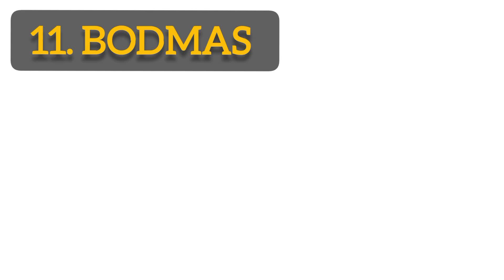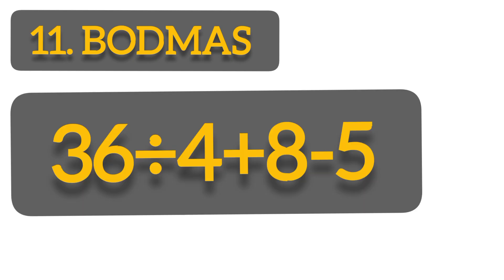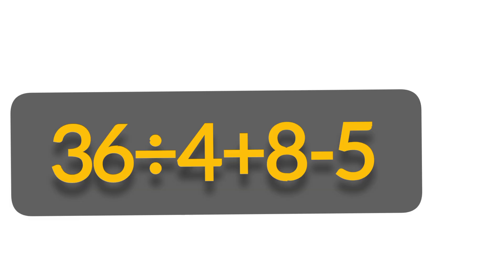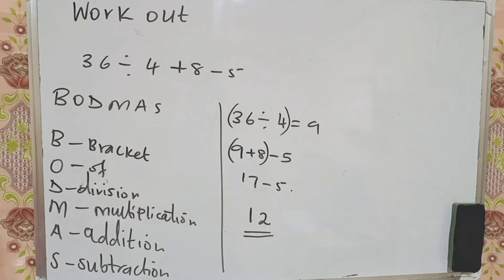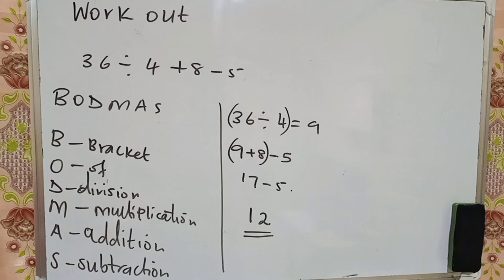We can be given a question from BODMAS, which is brackets, of, division, multiplication, addition, and subtraction. For example, work out 36 divided by 4 plus 8 minus 5. What are you supposed to do? You're supposed to introduce BODMAS. We have brackets? No. We have of? No. We have division? Yes. Then you do 36 divided by 4, which is 9. Then you proceed 9 plus 8 minus 5.